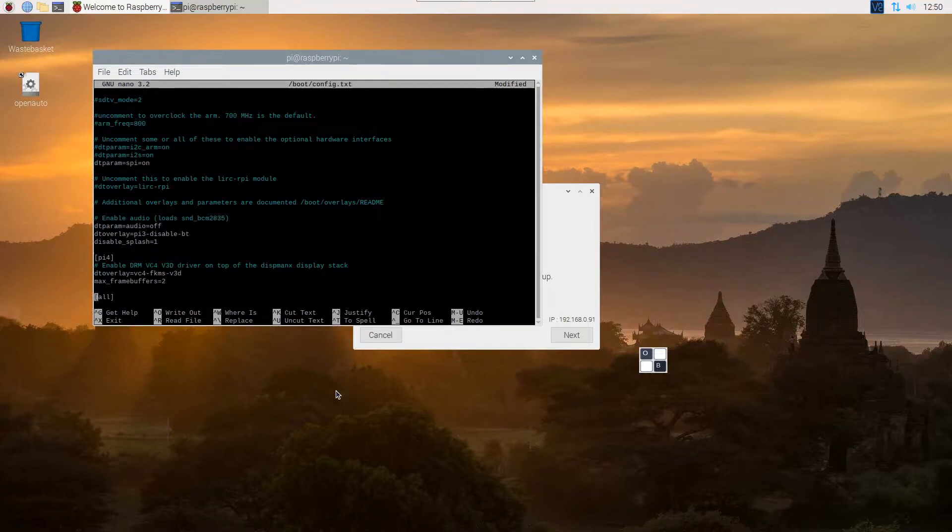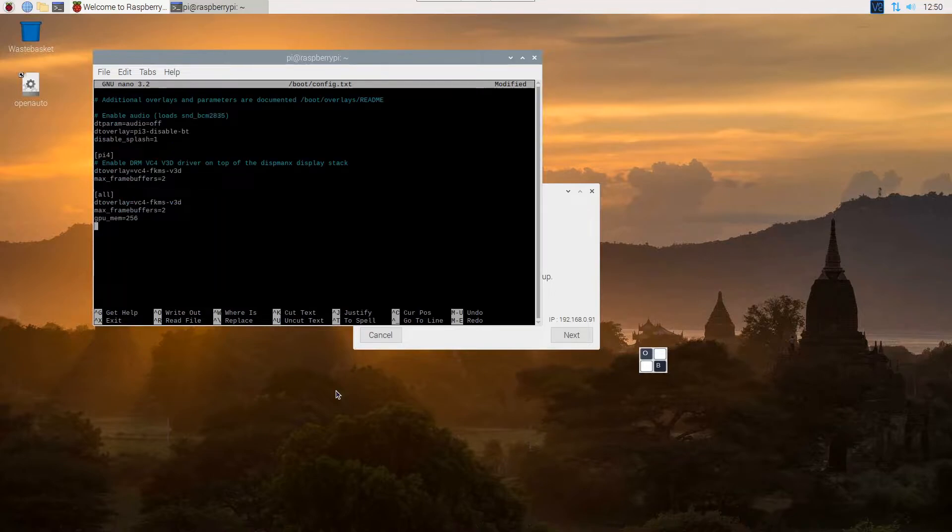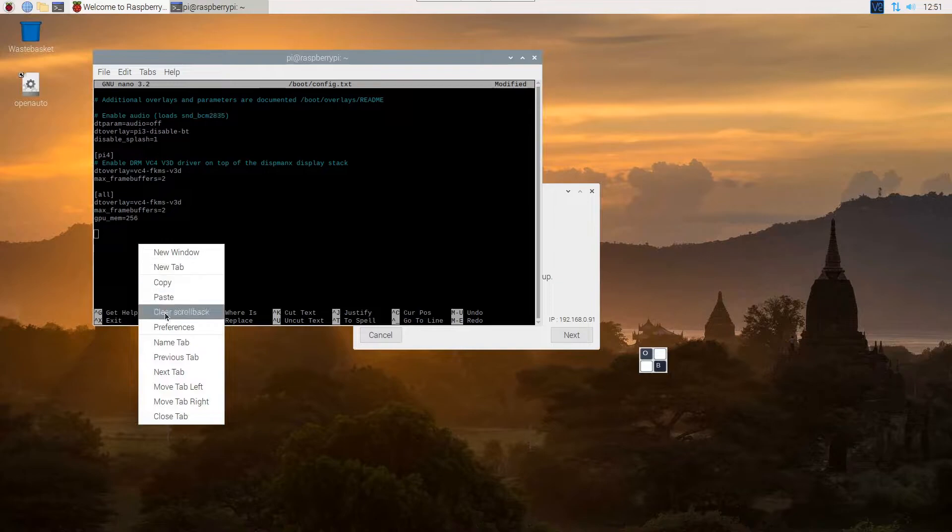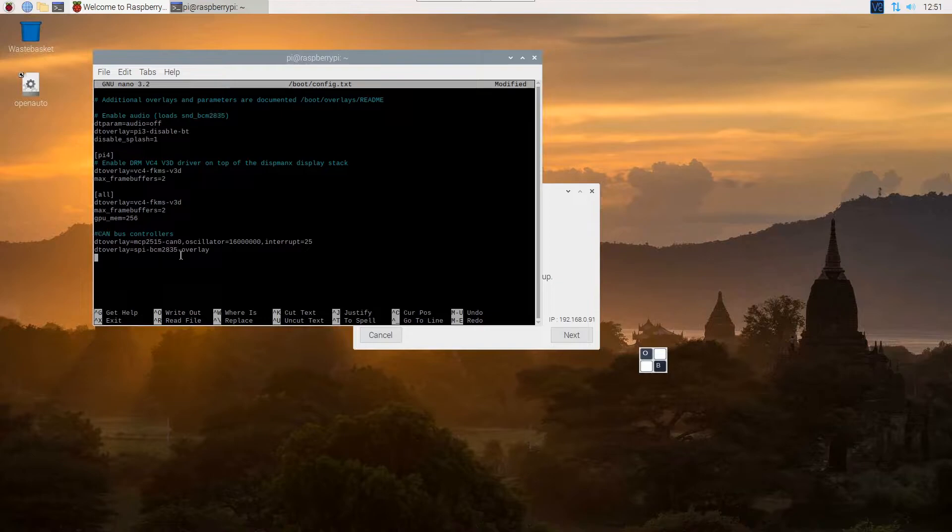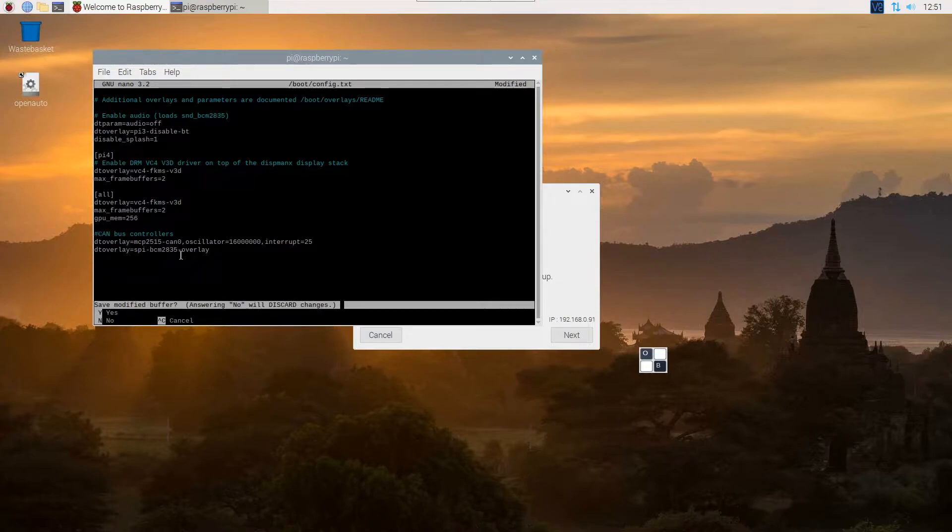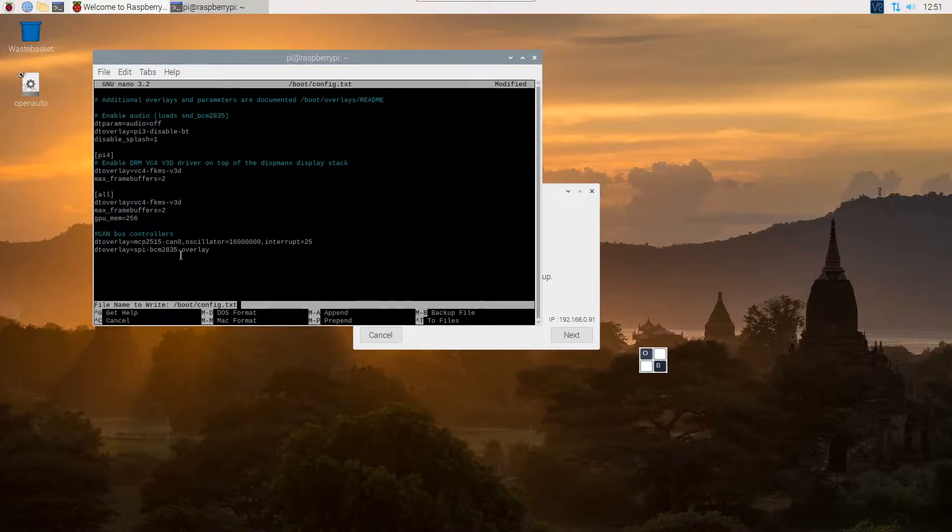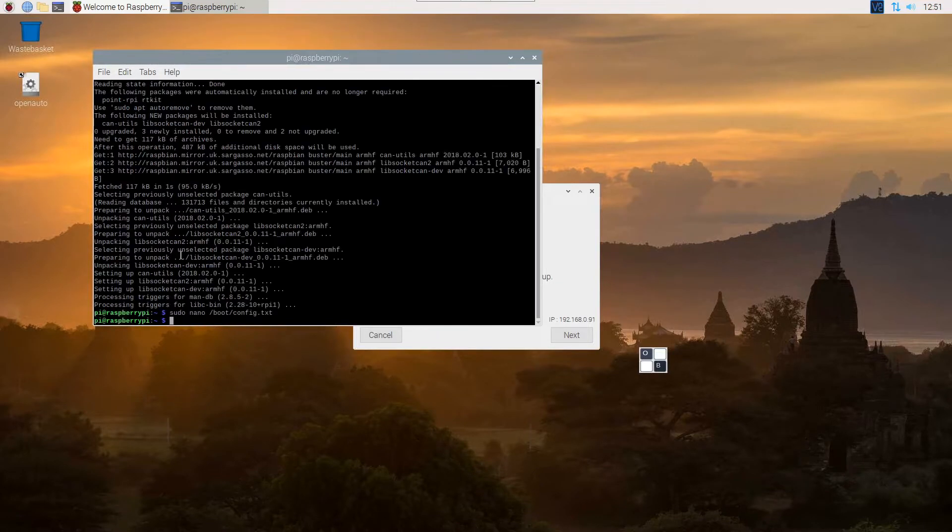And then there's just a few rows we want to add down the bottom as well. Again, I'm just going to copy these over but I'll put them in the description, which is just enabling the Pi CAN hat so that it all works fine. So with that done, to exit you press control and then press X, and then it asks you if you want to save. To save just press the Y button, confirms the name of the file to write to. We're just overwriting the old one. Press enter and then that's done. So if we do a sudo reboot.